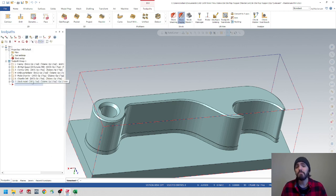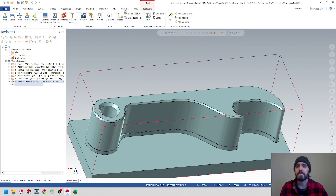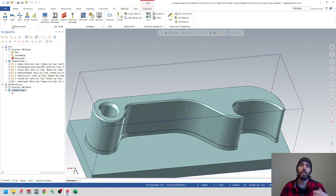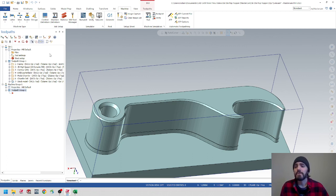Let's jump back over to Toolpaths. I'm going to create a new machine group for Op 2 — go to Machine, hit the drop-down menu for mill, and choose Default, just like we did before. As we discussed in the last video, Mastercam doesn't know if you're going from one op to another in the same machine or multiple different machines, so you have to set this up fresh. The first thing I like to do is go into Properties and set up my stock setup — click on Stock Setup.